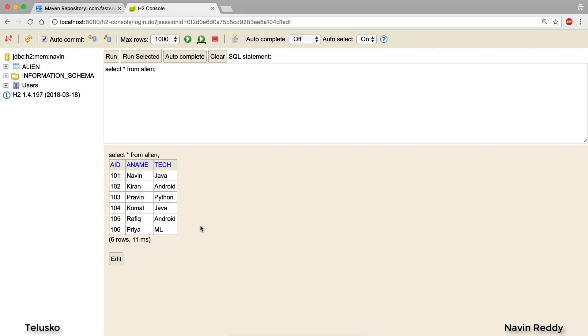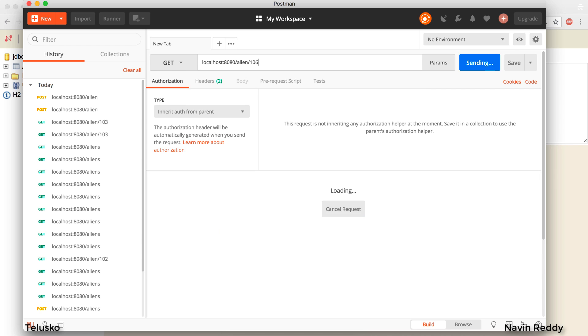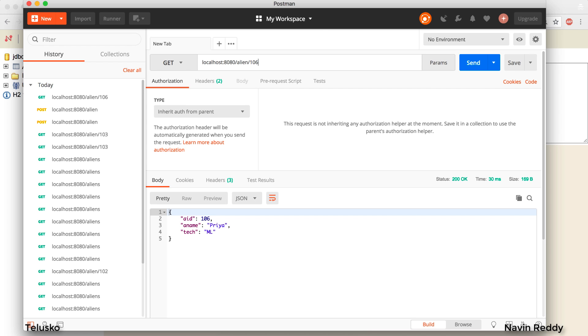In fact we can also verify by sending a GET request. We can say alien slash 106. Is it there? Yes it is there. So there are multiple ways of verifying it. So that's how you send data.